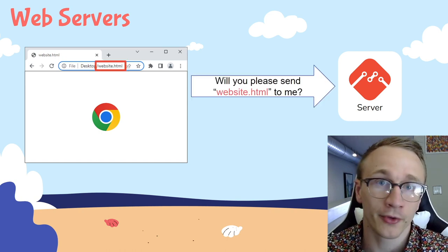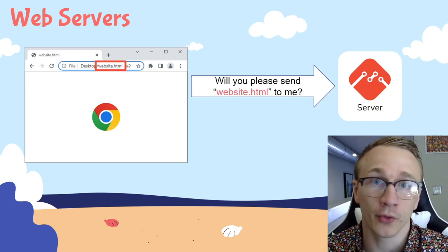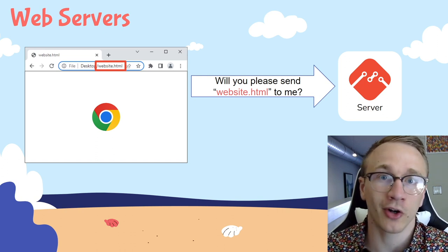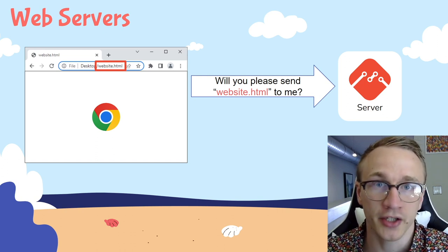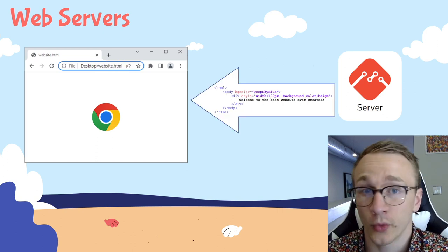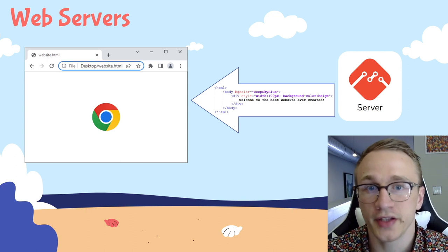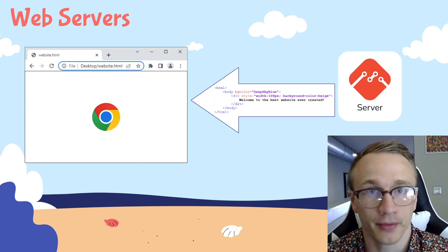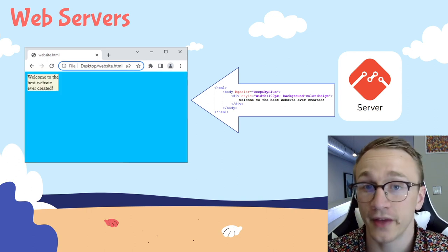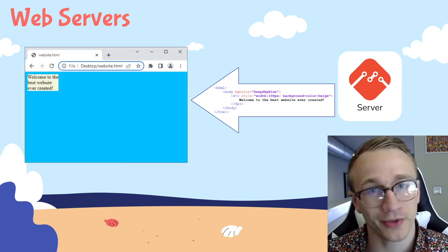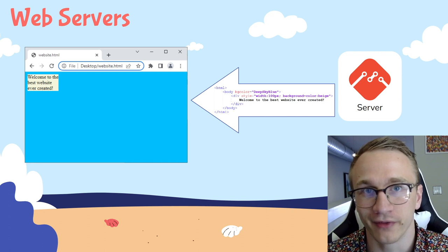In this example, the browser is asking the web server, Hey, can you send me something called website.html? The web server then looks up that file and sends the HTML back to the browser. And then the browser is able to render that HTML, which makes it a lot more human friendly.